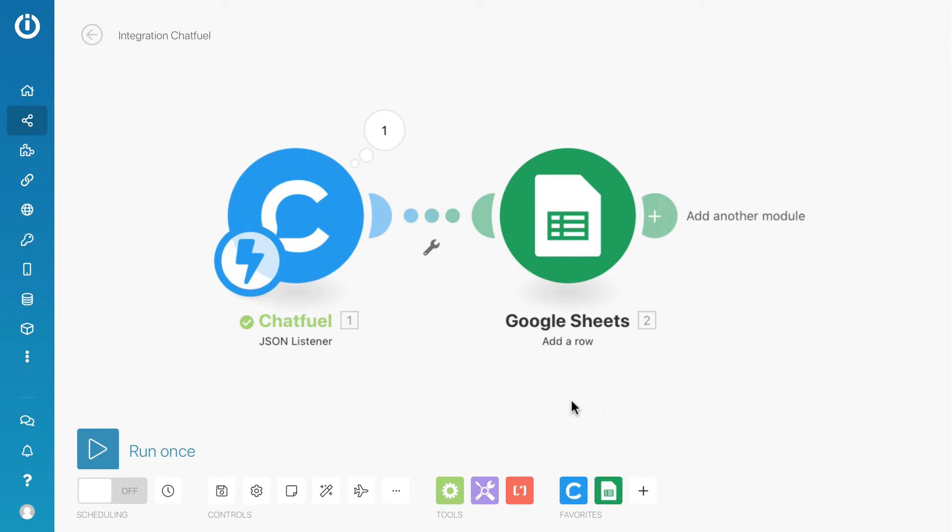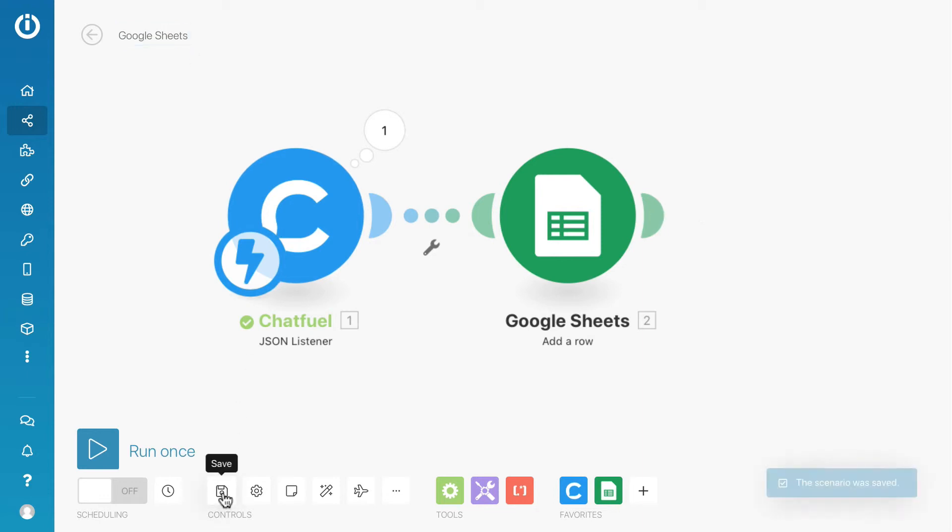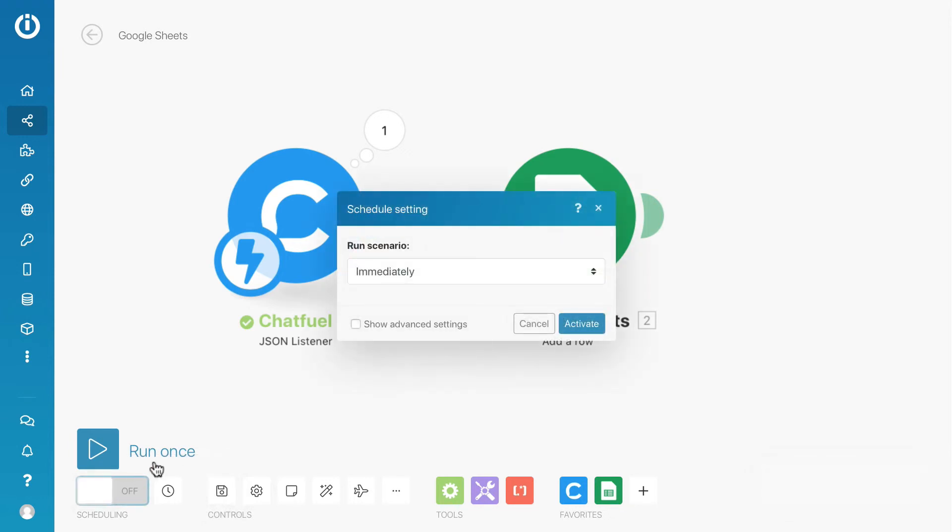We are almost done. Let me rename the scenario to Google Sheets. Remember to save and turn on the scenario. Make sure the scenario runs immediately and then hit the activate button.